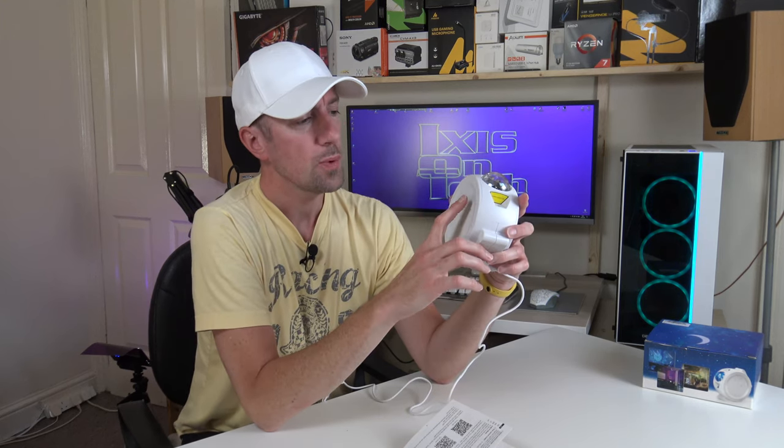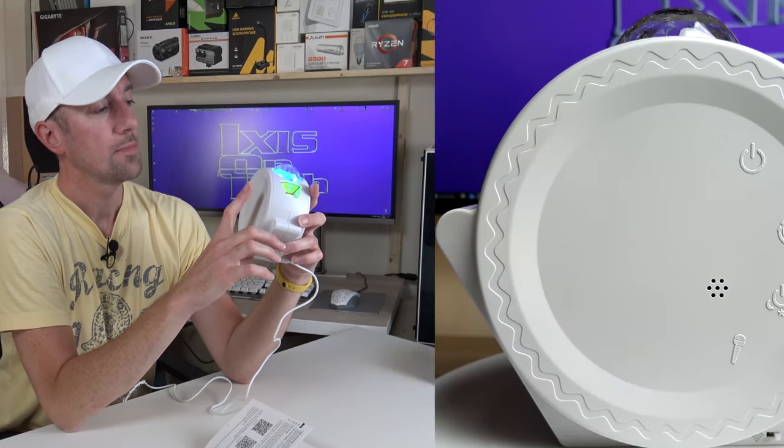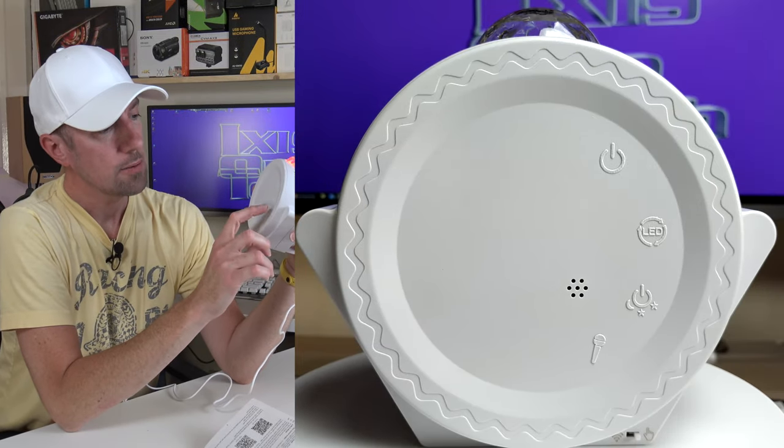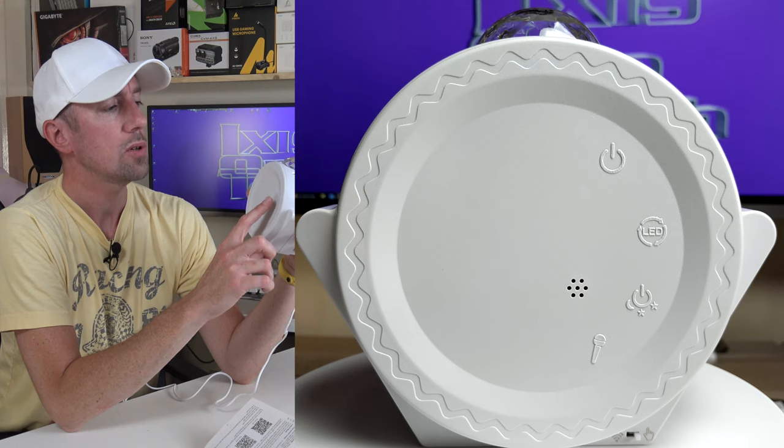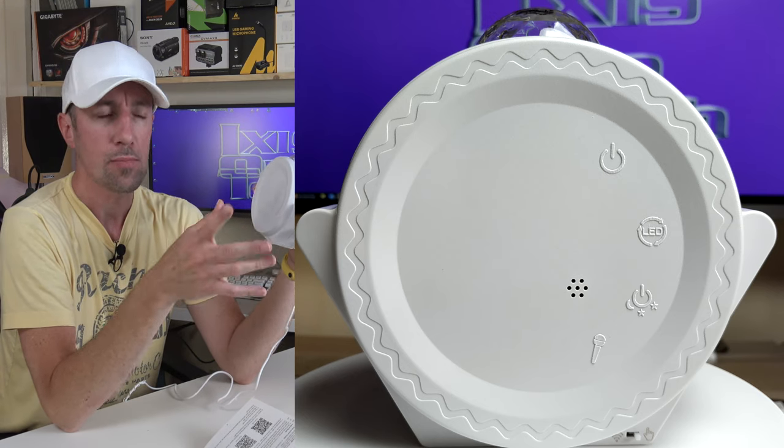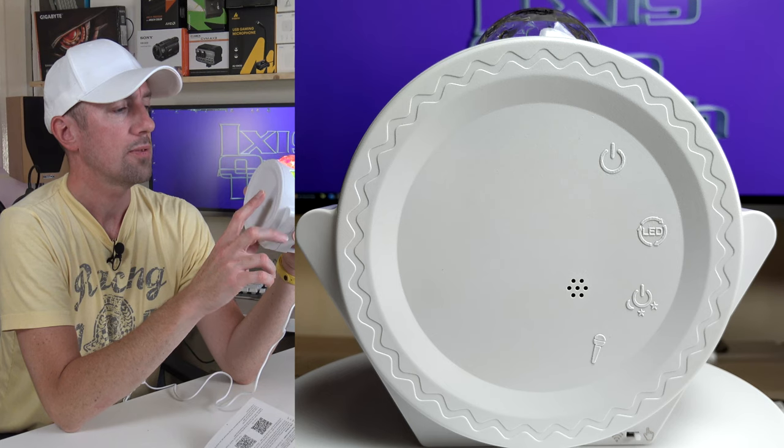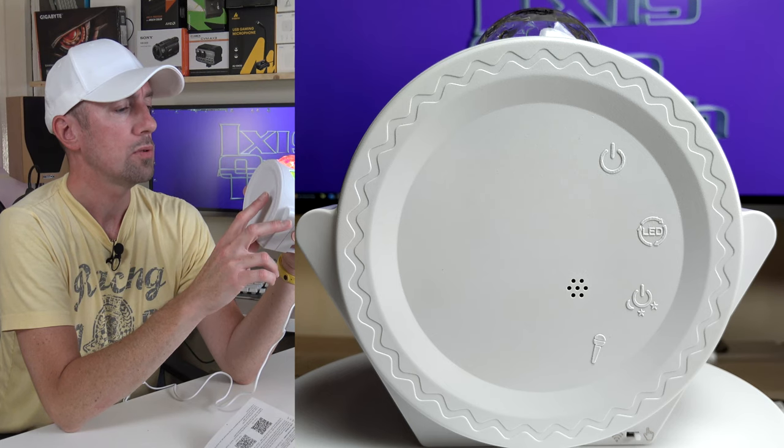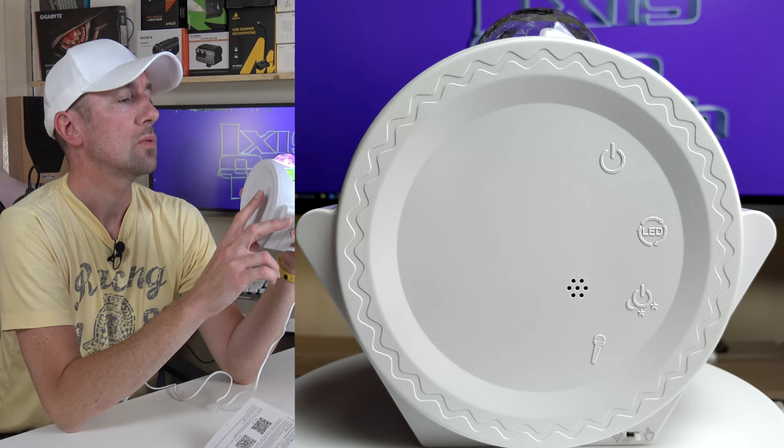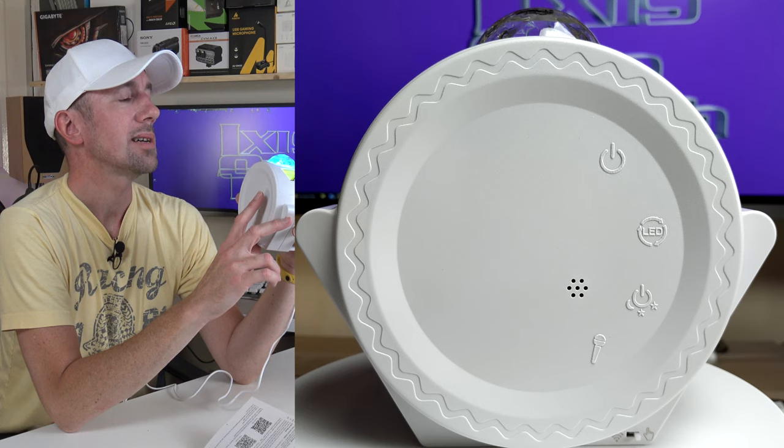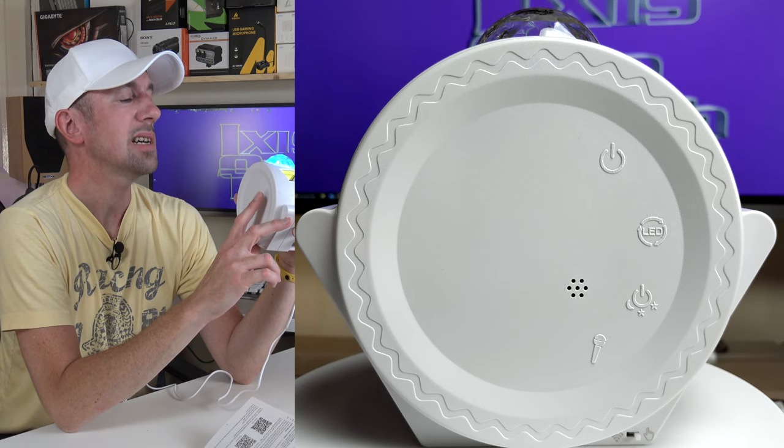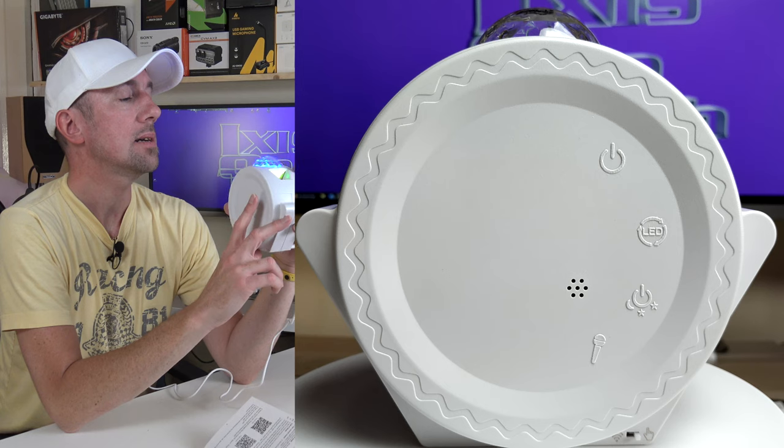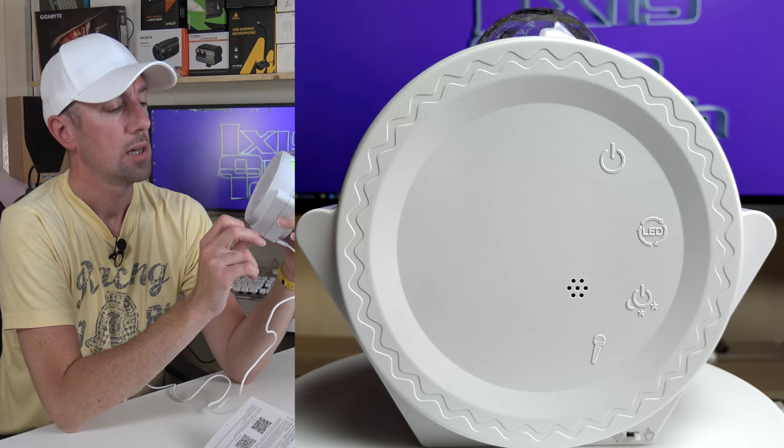So the top one is the on and off. The second one down is the LED button. So this one, you can turn the wave pattern that it projects on or off and also go through the different colors. You've got blue, red, green, purple, like a turquoise-y light blue color, green, yellow color, and then back to blue and then off.